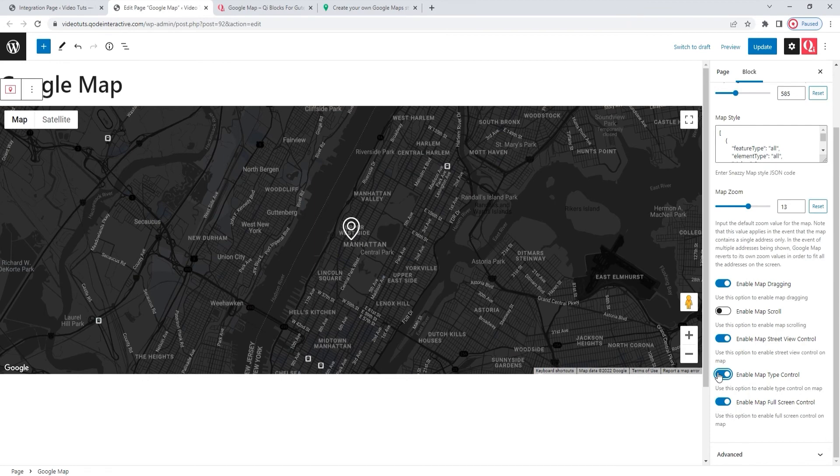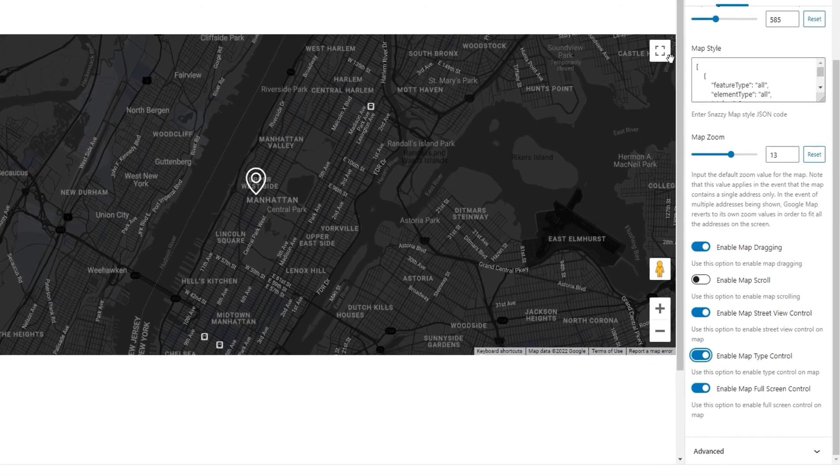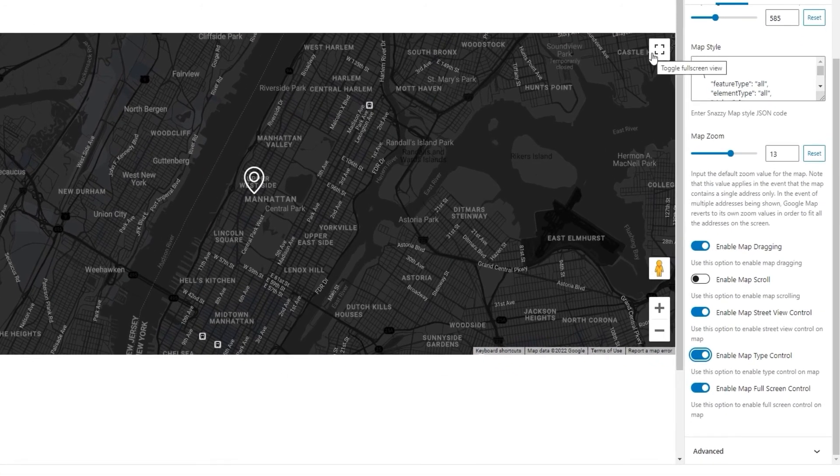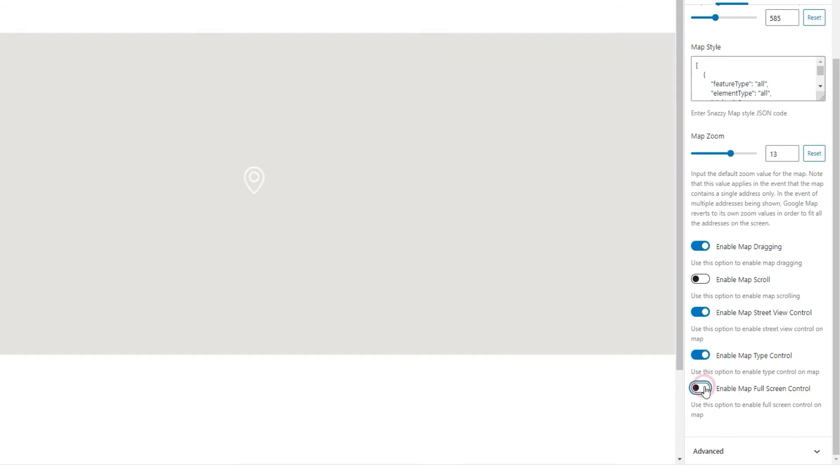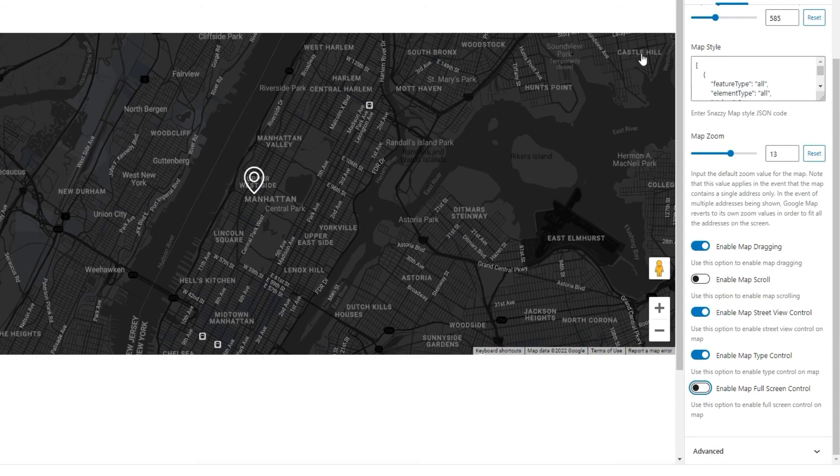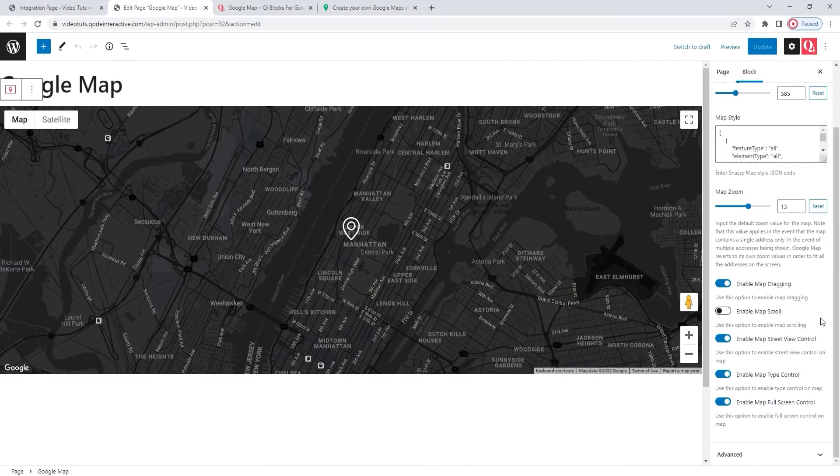And we have one more option after this. It's the Full Screen Control. That's this on the map. It allows users to display maps, so it covers the entire screen. If we turn this off, then the button for Full Screen will disappear. I'll keep mine on. It can be useful to users.